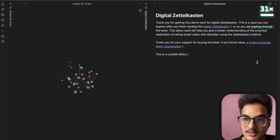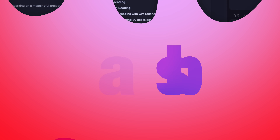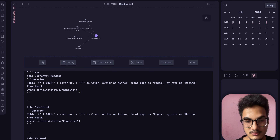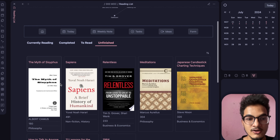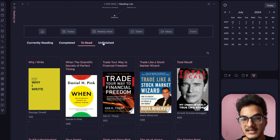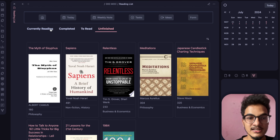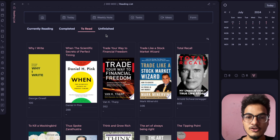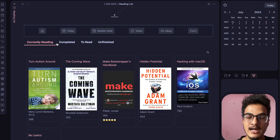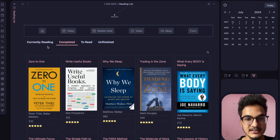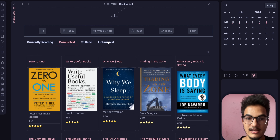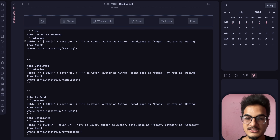The next plugin is Tabs. The tab layout you see in my Obsidian vault is created with the Tabs plugin. It helps create tabs to display related content in a compact and organized way. A viewer asked how I created this tab layout in my reading list from a previous video — this is the answer. It's the Tabs plugin combined with Dataview.